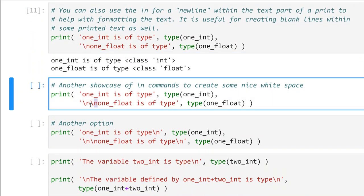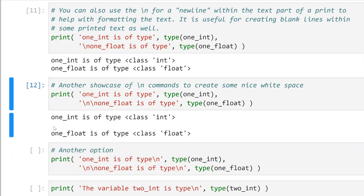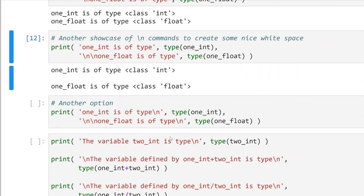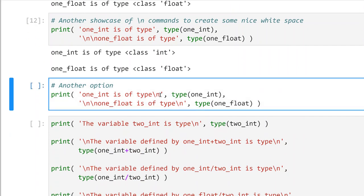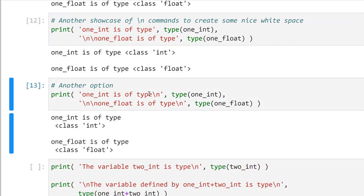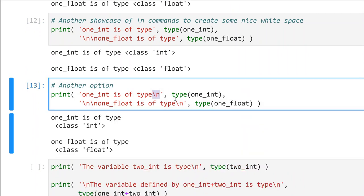You can also do multiple backslash-n's to create some nice white space — maybe you want to make it a little bit more readable, putting a blank line between outputs. I'm just showing where I put backslash-n new line commands at different places, and I've just separated everything out.